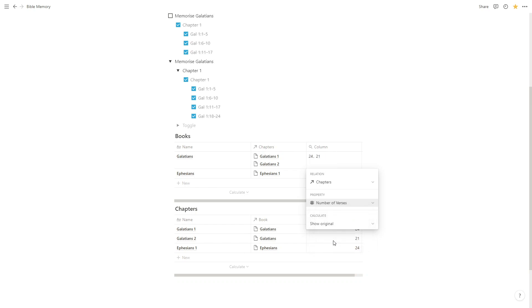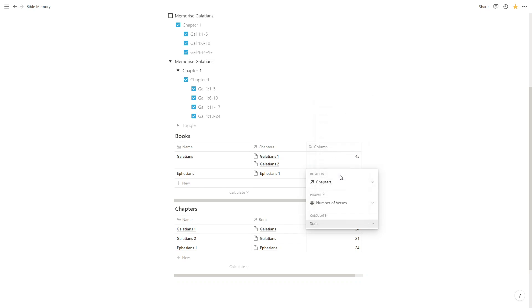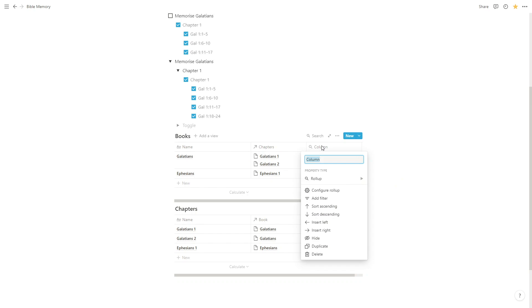And you can see by default it pulls in all of the numbers for each of the related entries. So we've got 24 verses in Galatians 1, 21 in Galatians 2. But rather than showing original, we're actually going to take the sum. And this is going to show us how many verses there are in the book.